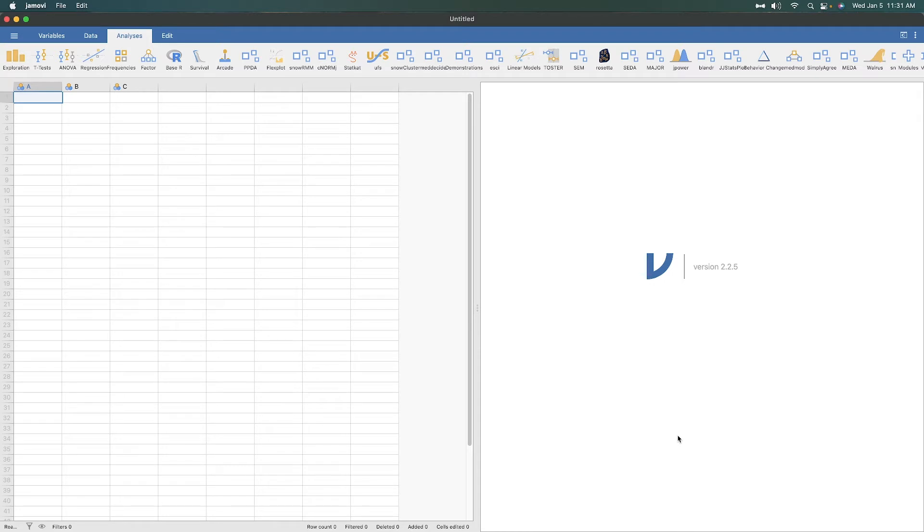I'm going to be using Mac. Know that when I do command C or command V, if you're watching for a Windows machine, that is control for you. And option would be alt. And then the Mac control is another kind of control key.